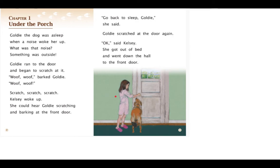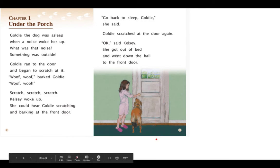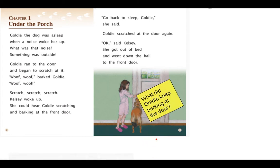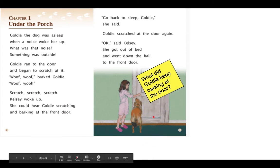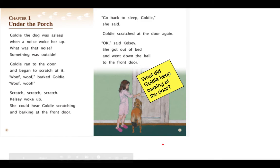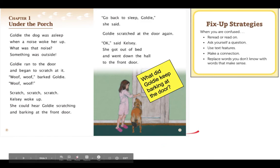Hmm. I'm stopping here because I'm confused. Why is Goldie barking at the door? So I am going to make a note: why did Goldie keep barking at the door? Now I've stopped, I made a note. I'm going to look at my fix-up strategies and see what I could use to help me better understand.